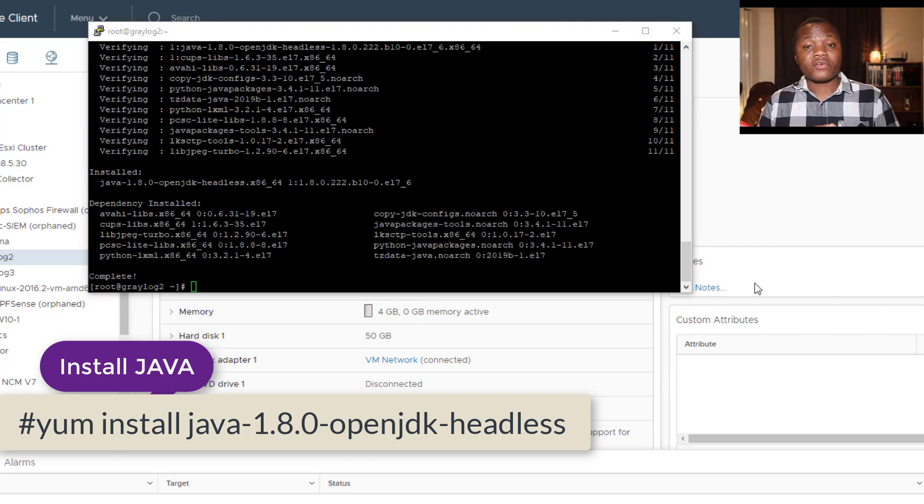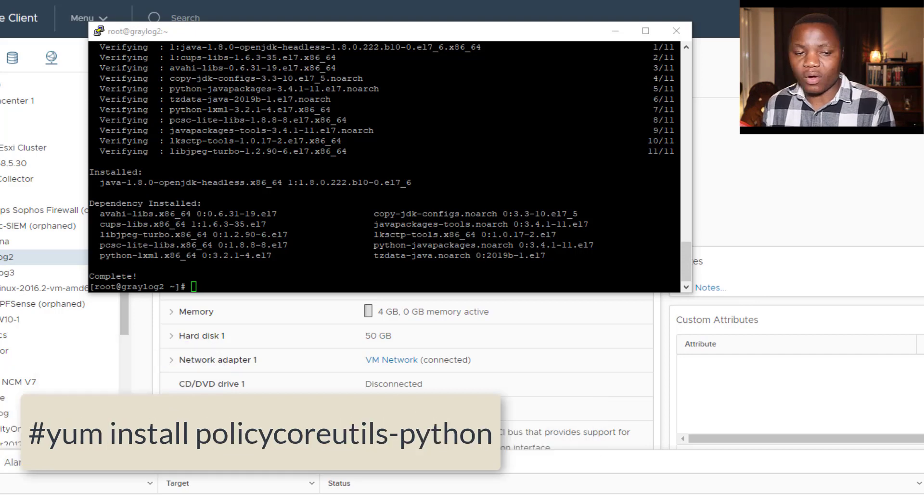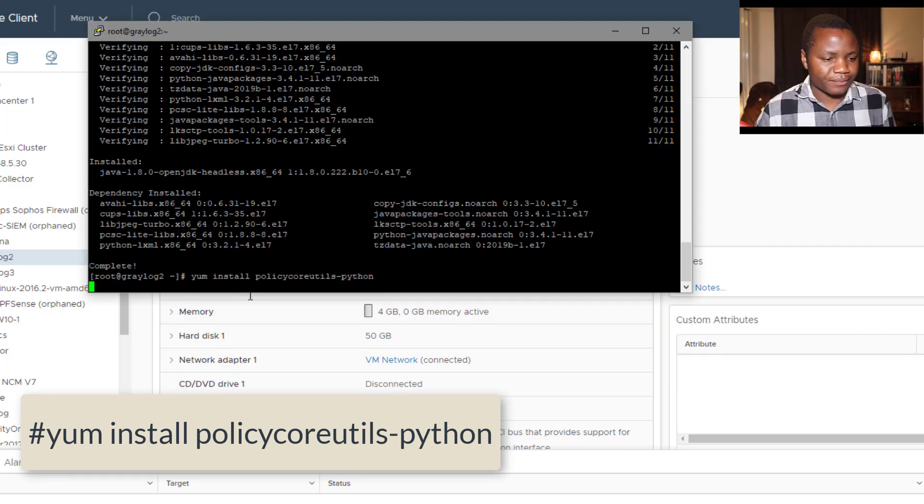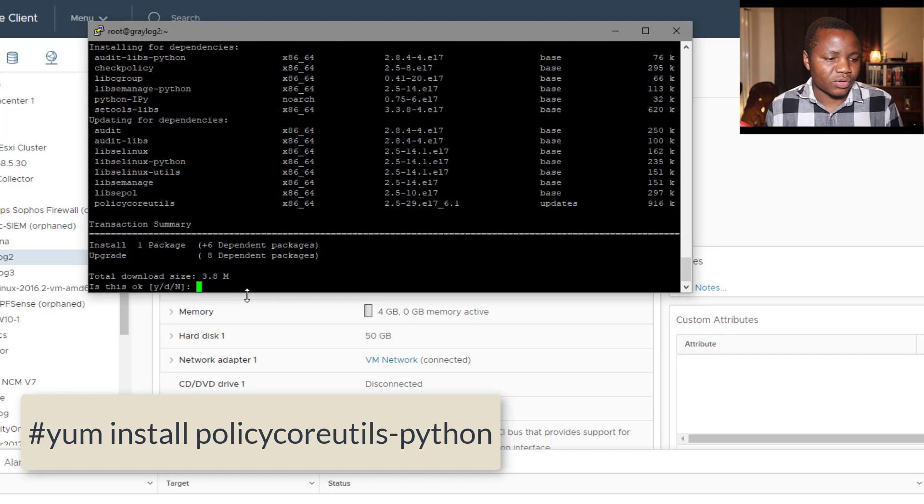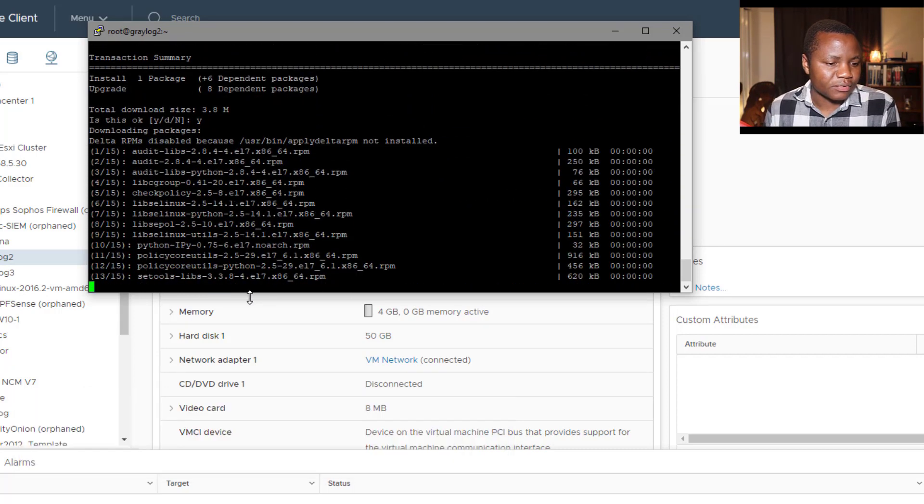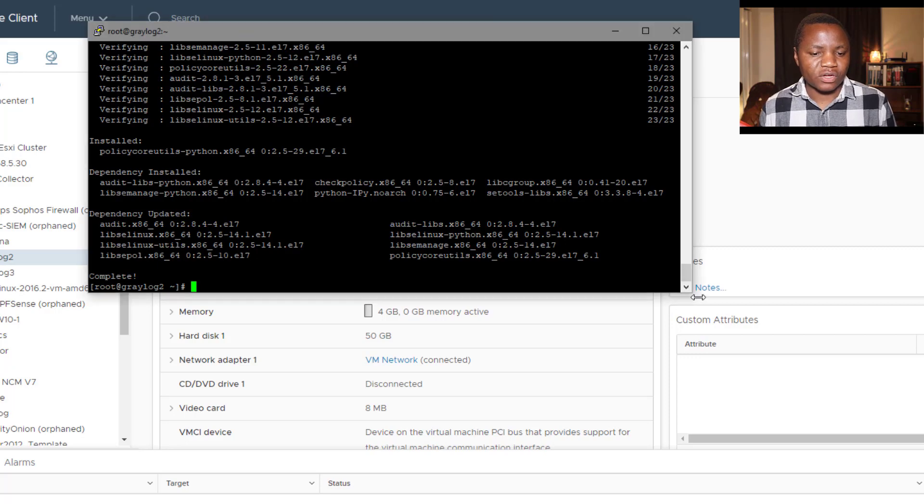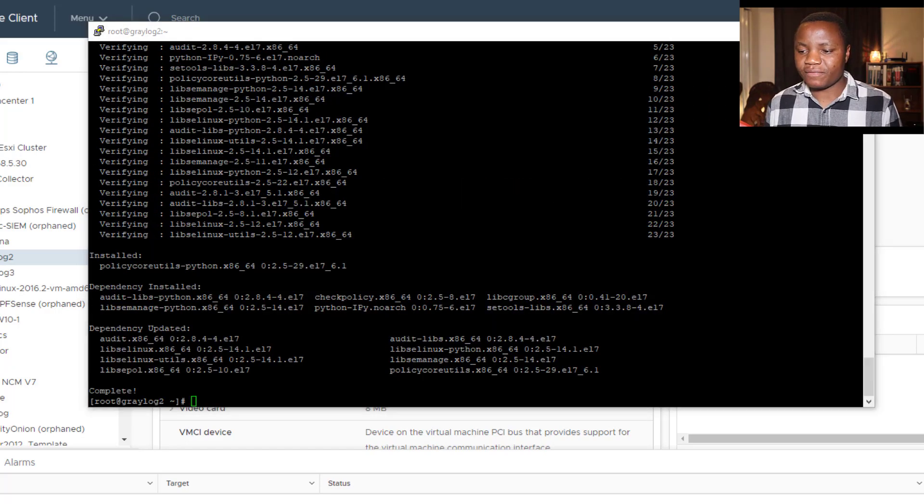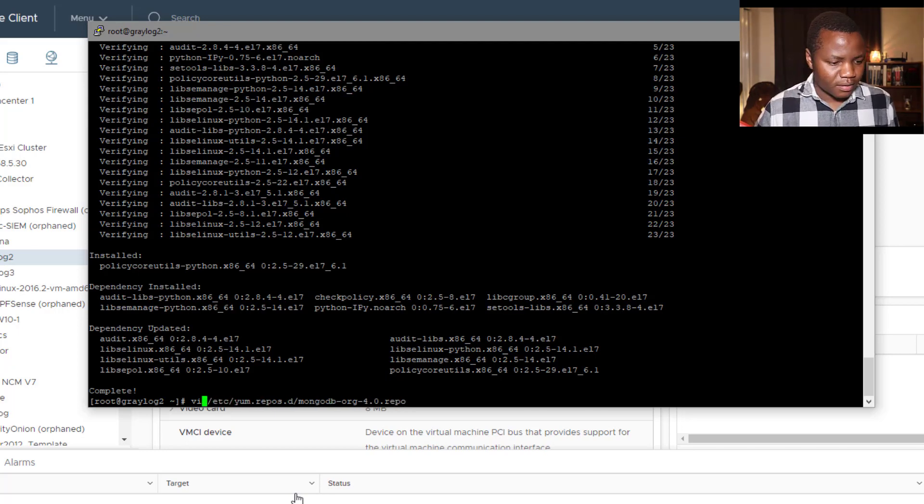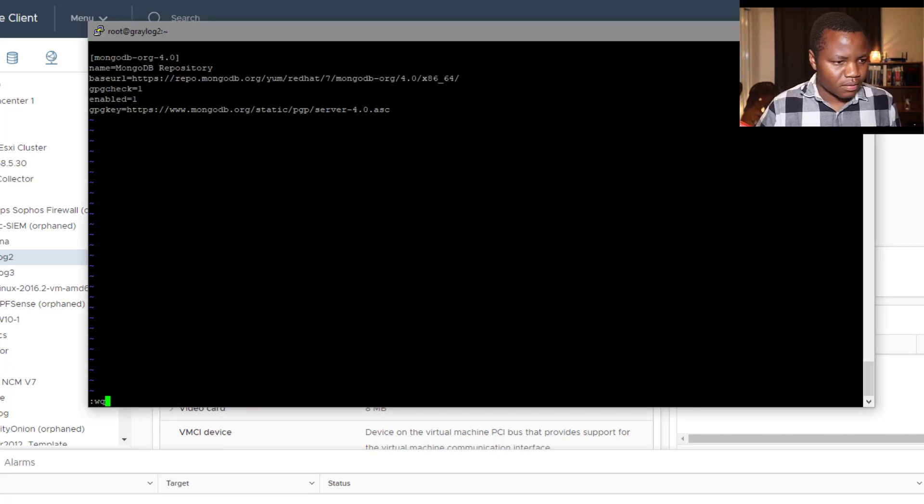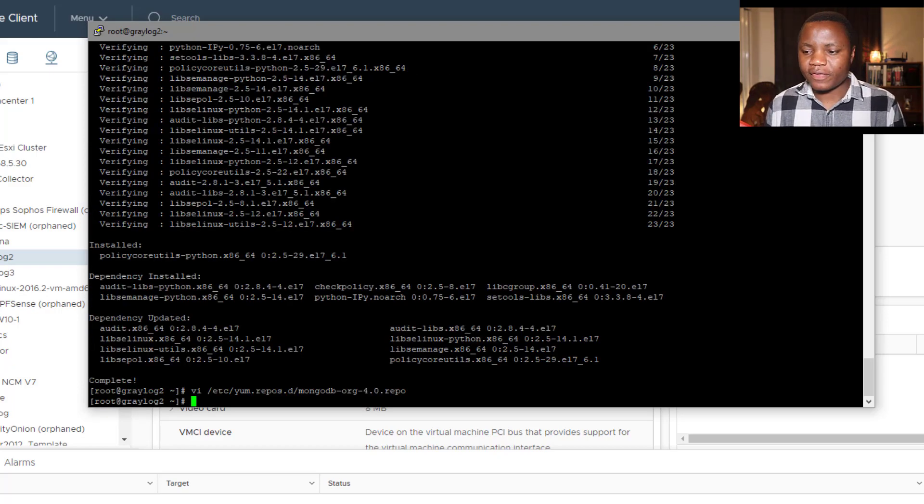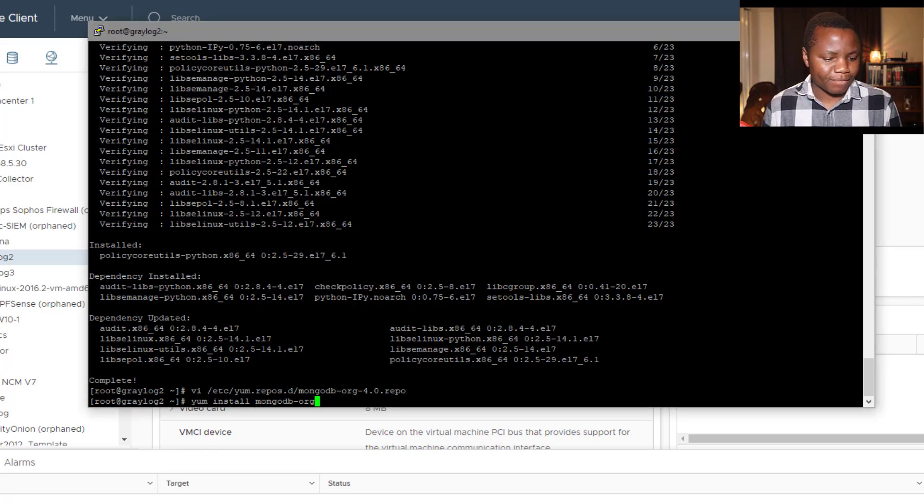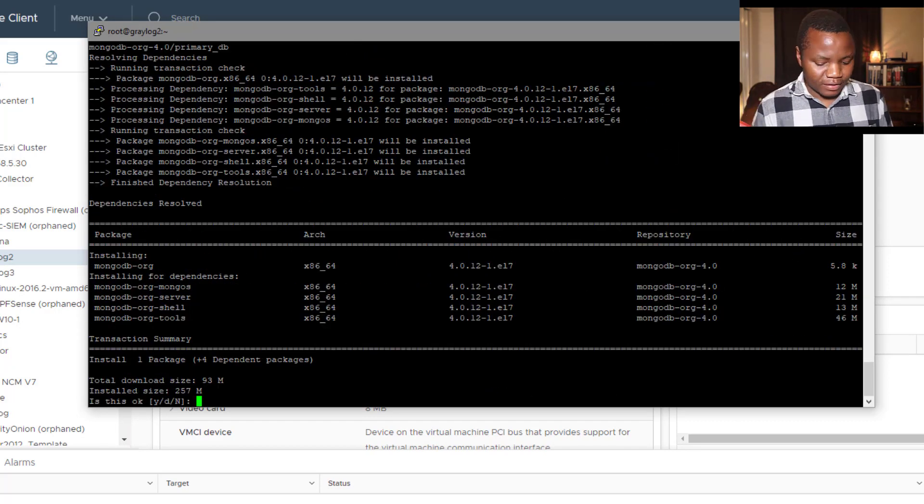The next requirement is something called policycoreutils-python. This is a package that's required for this installation to complete. You just do yum install policycoreutils-python. Once that is done, the next piece we need to install is MongoDB. We just follow the instructions I'll have in the description. Next, we need to add the repo, and then do a yum install MongoDB, which is required for this. Say yes.